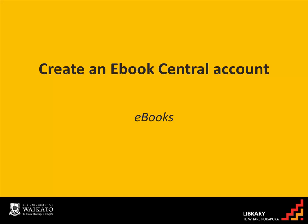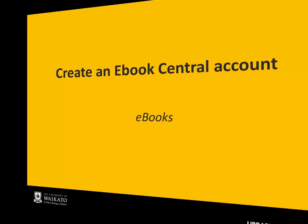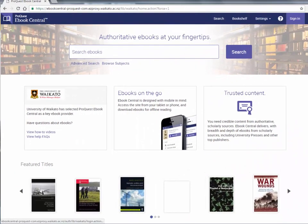eBook Central is the main collection of e-books held by the University of Waikato. Create your own eBook Central account so that you can read, download, annotate, highlight, bookmark, and set your preferred citation style.